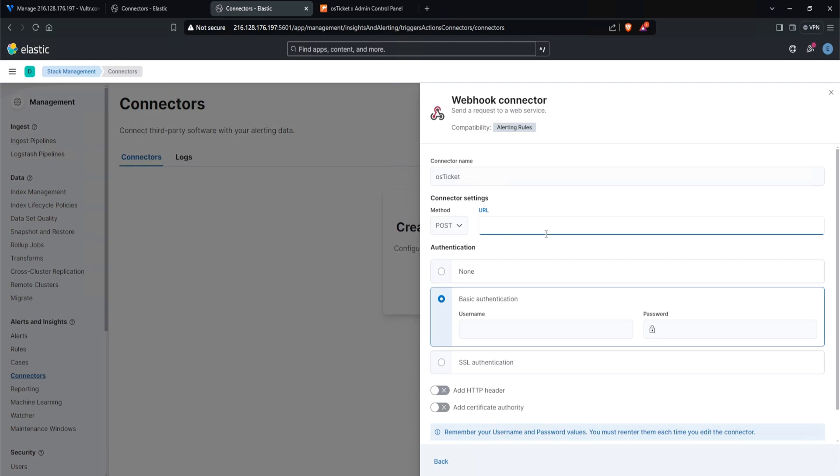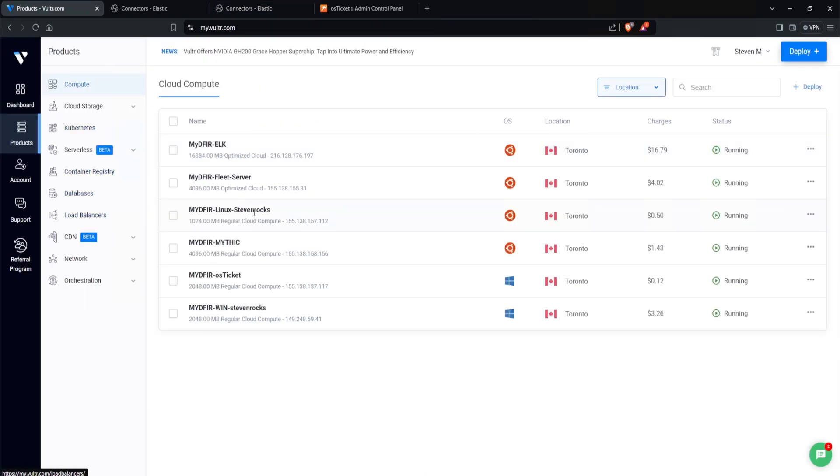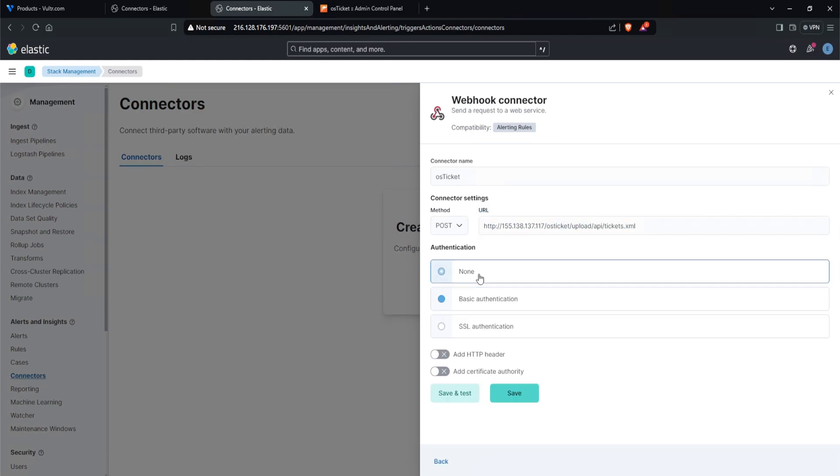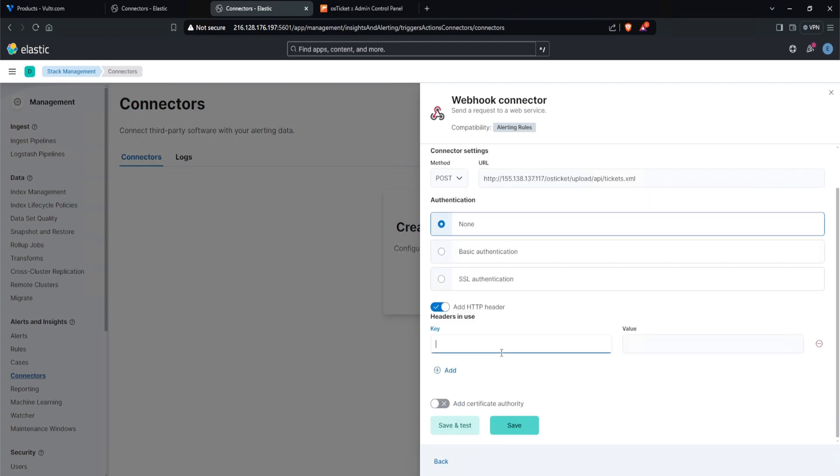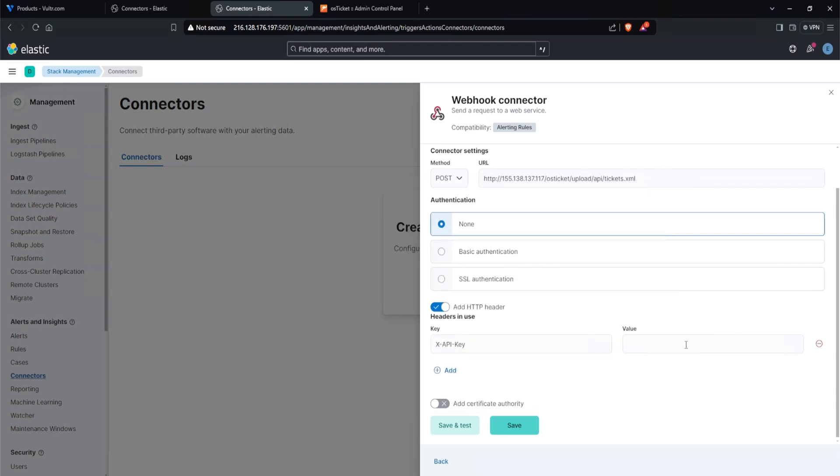So my URL for the post request is going to be HTTP, the IP address of my os-ticket. Go under my Vultr because I forgot what the IP address was. And it is this one right here. 155 ending in 117. Back to my connector, paste that in, forward slash os-ticket, forward slash upload, forward slash API, forward slash tickets.xml. Just like that. Next, under authentication, I will select none. And I will add an HTTP header. For the key, I am going to do x-api-key. And for the value, let's put in our API key value. So we'll copy that out and paste it in here. And then I'll click on save and test.